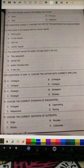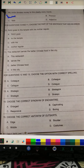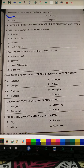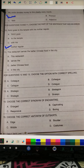Question number 9: 'My uncle donates money to this charity every month.' You need to identify what 'charity' is, and the answer is that it is a noun. Question number 10: 'Rohit goes to the temple with his mother regular.' You need to identify the error, and the right answer is option D — it should be 'regularly.'